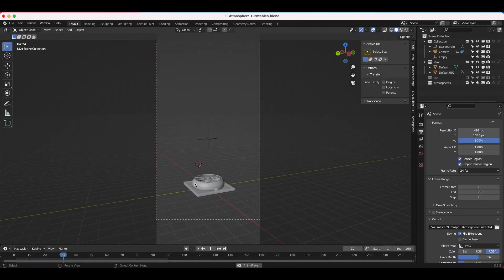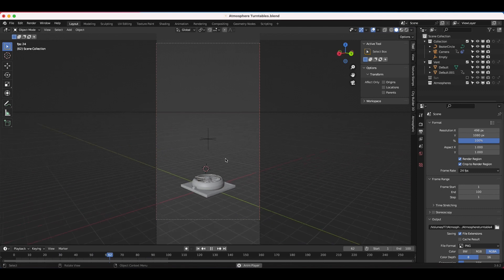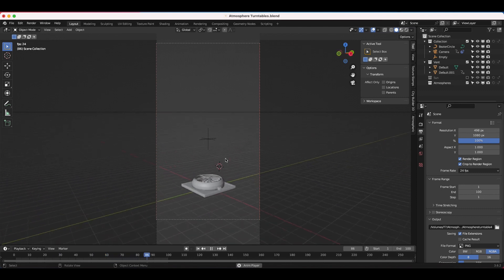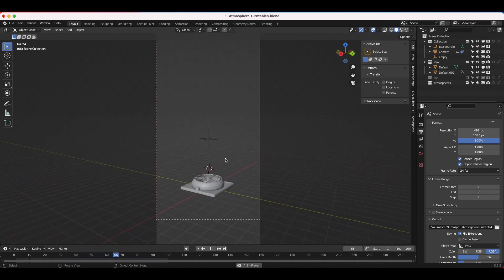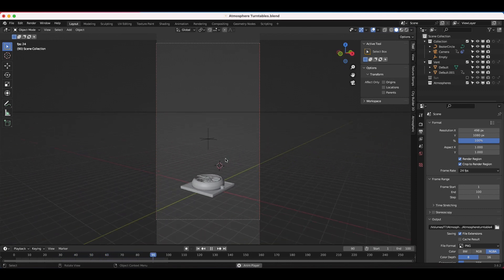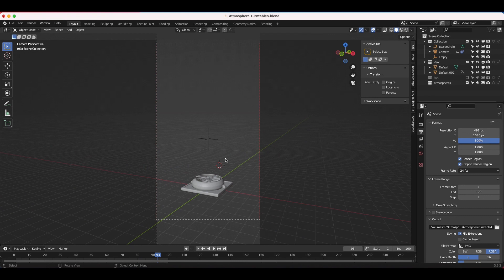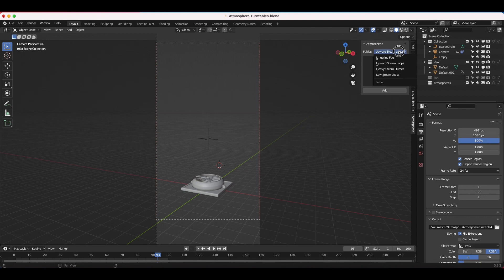I just have this very basic shot of a vent, and I wanted to show you how you can very easily add one of these atmospheric elements to this vent, and also show you how to track the element toward the camera so it will work better for shots with a lot more 3D parallax. I'll navigate to our Atmospheric tab and for this example use an element from the upward steam loops collection.